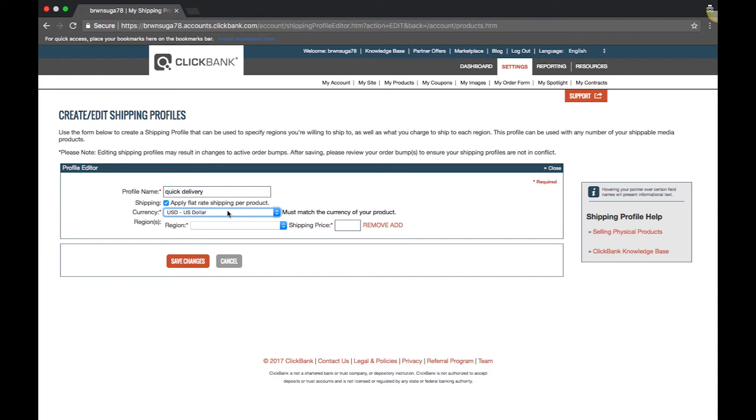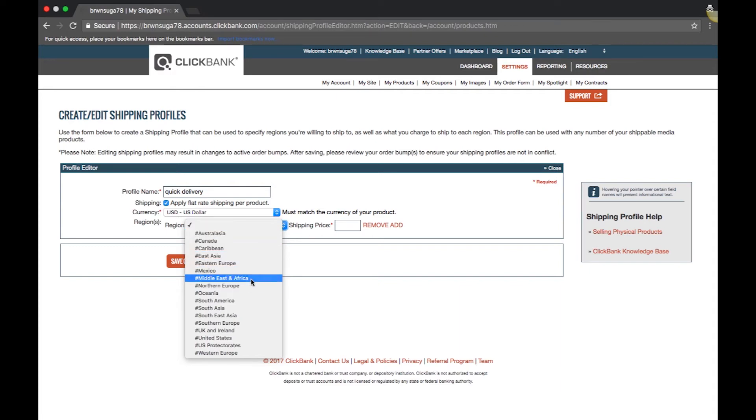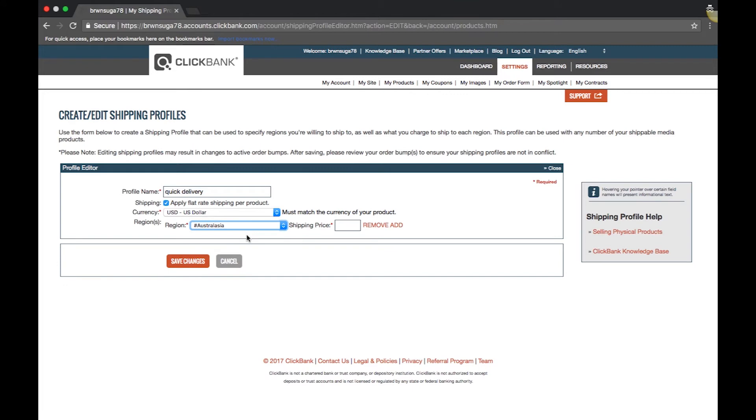The next step is selecting the region where you will ship. We have a variety of predefined regions for you to use. Add a shipping price for the region.